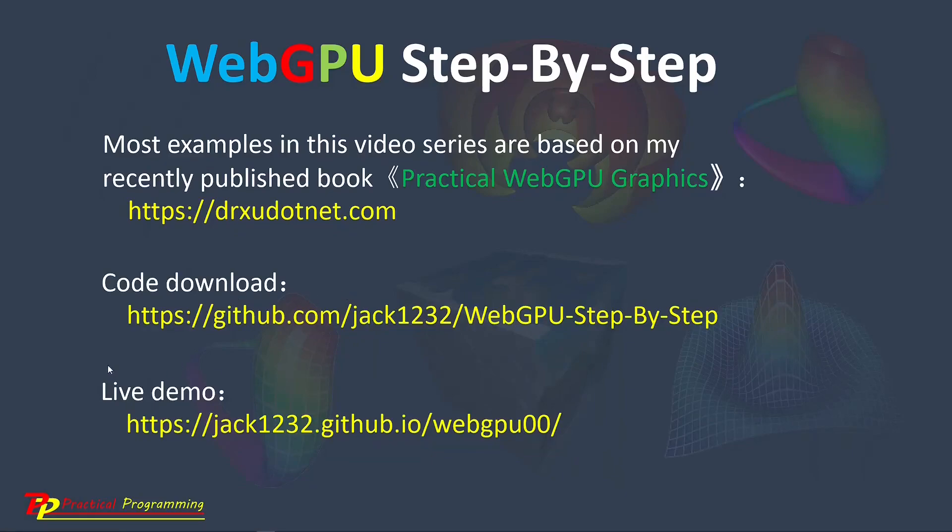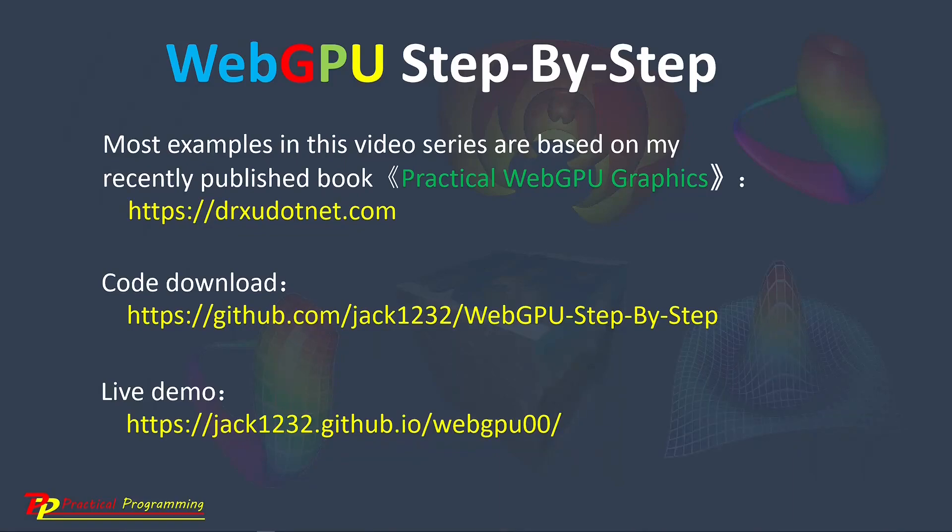I also created a live demo at this link. This demo shows the live results by running the example projects presented in this video series.